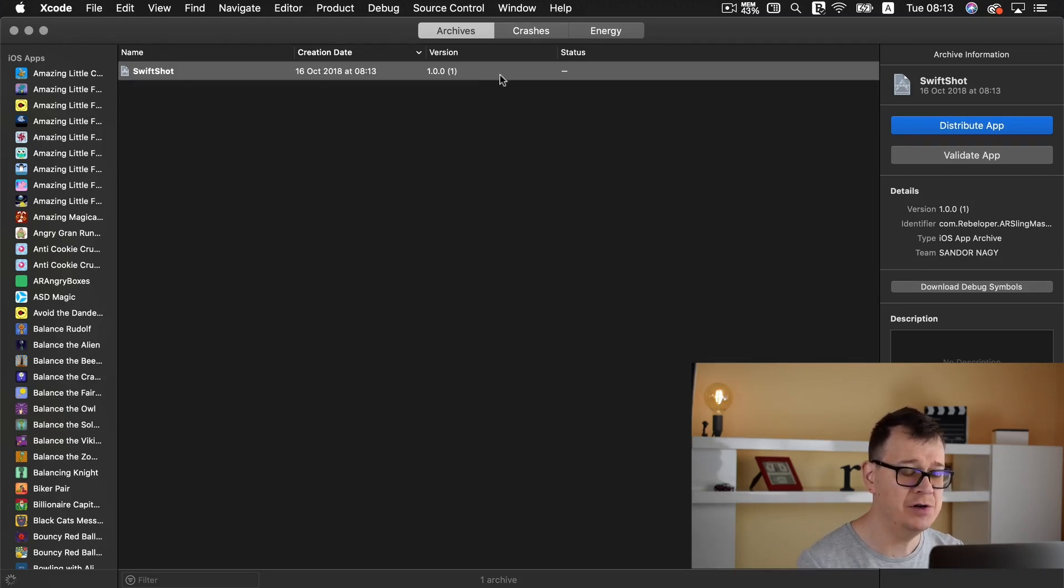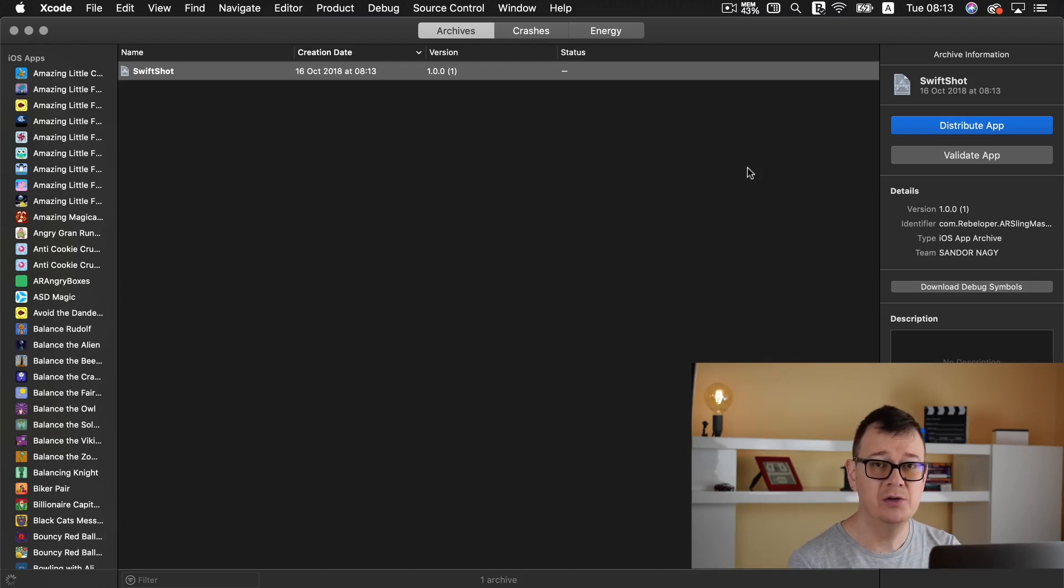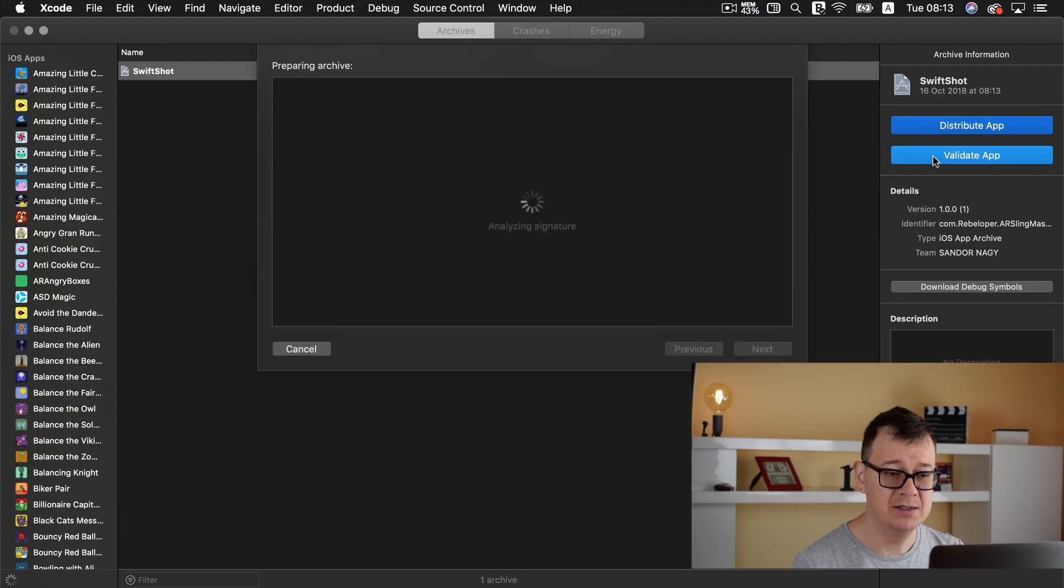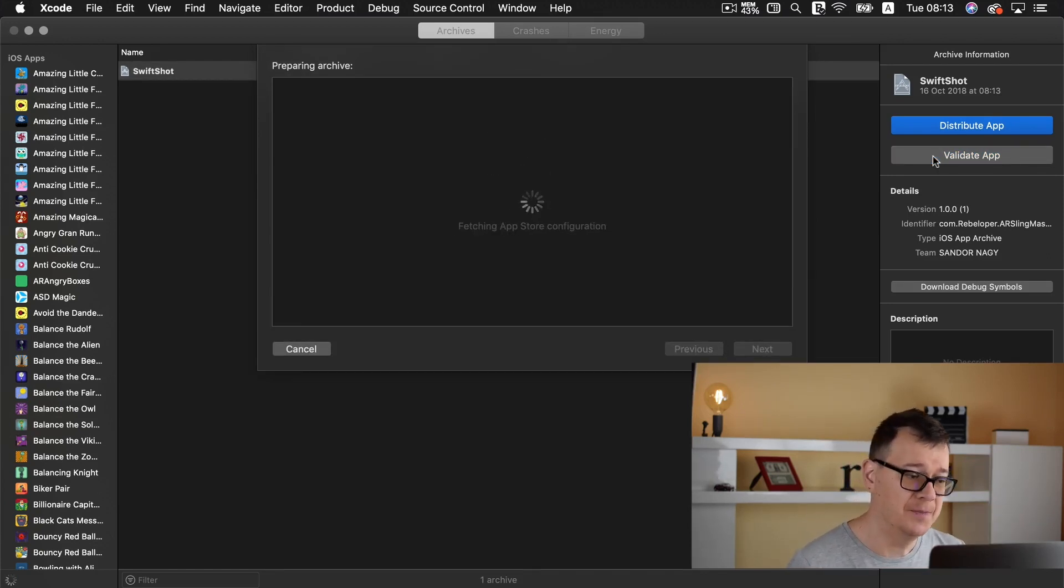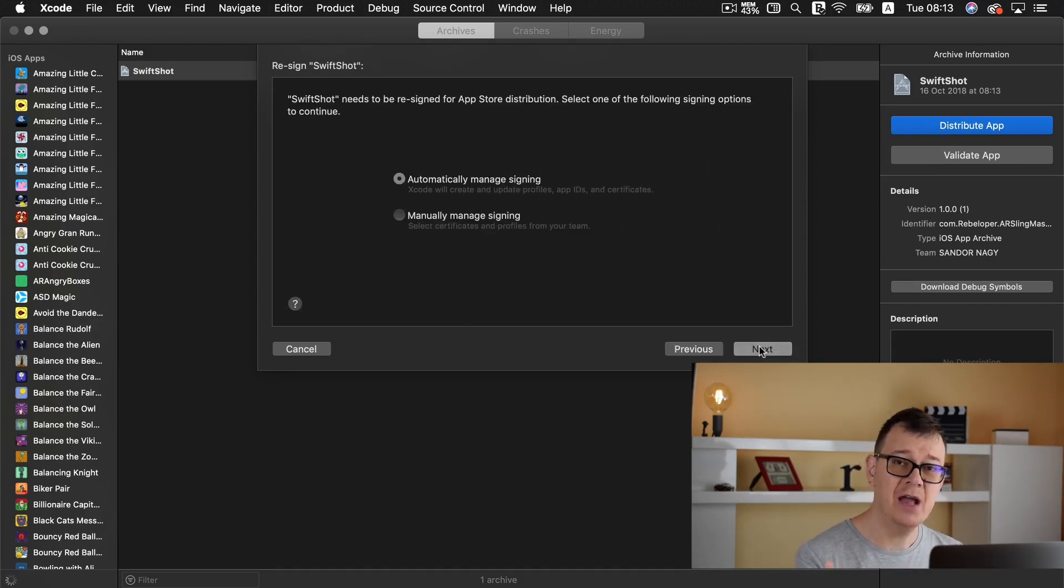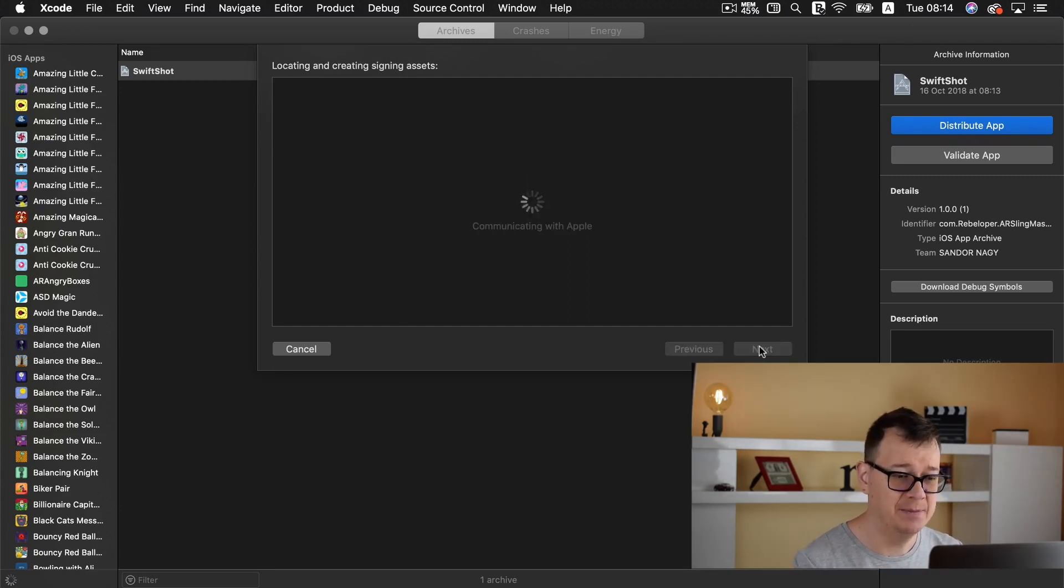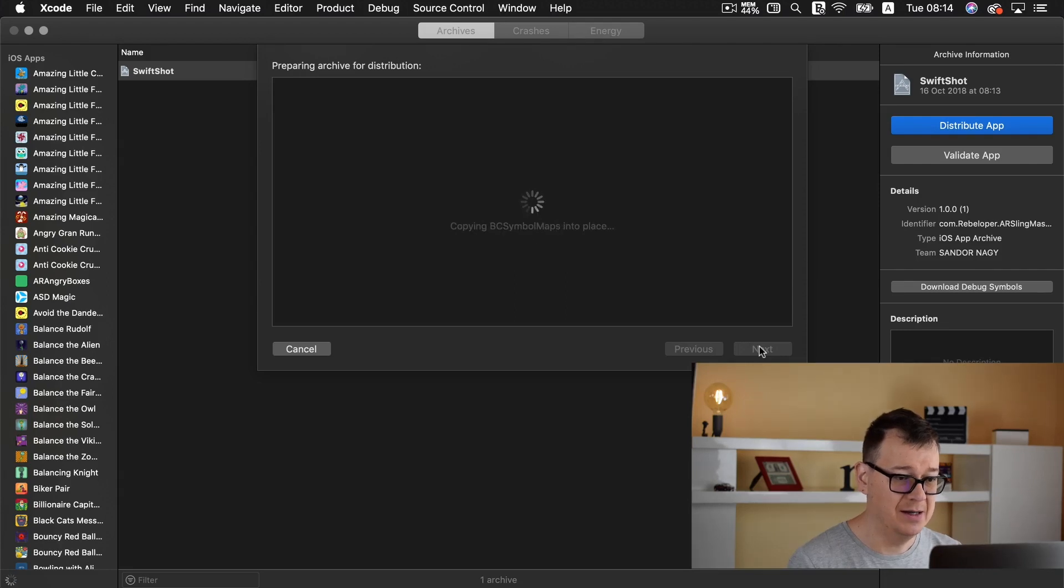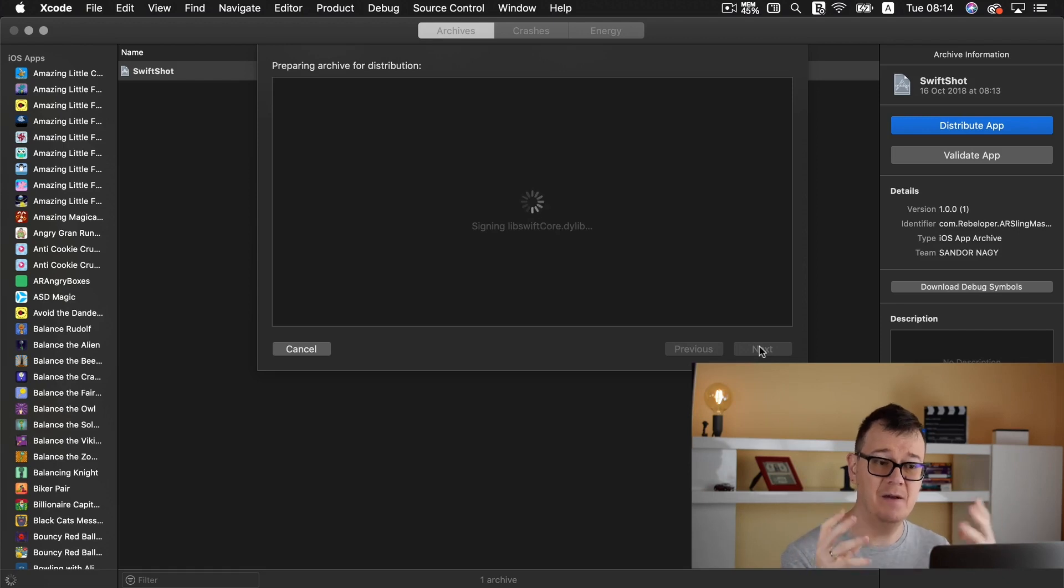Now first of all what you want to do is maybe validate your app. So let's go ahead and validate it. Of course you don't need to you can distribute your app straight away but I really like to do this step to check for anything any errors that might occur. So I will use this little wizard here and hopefully we will have everything validated.